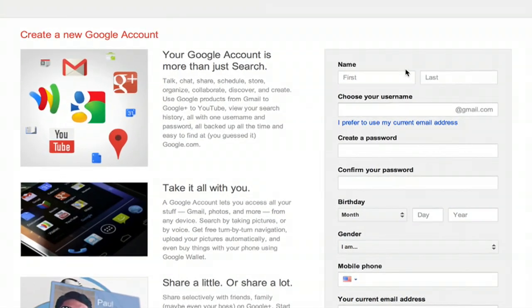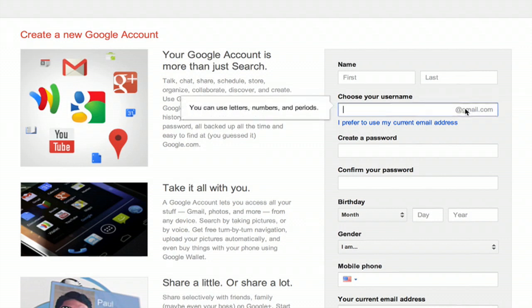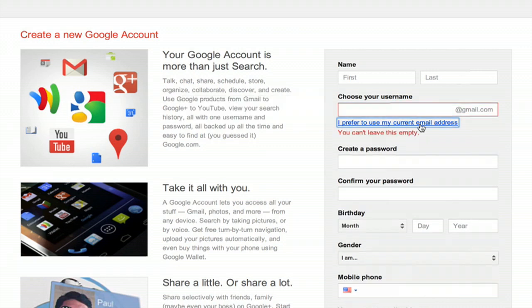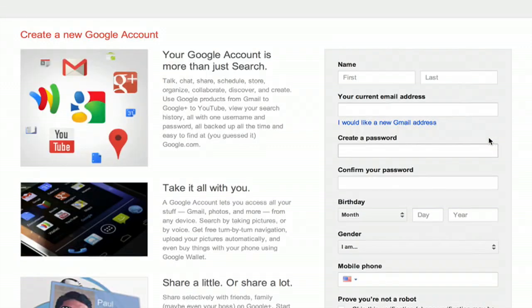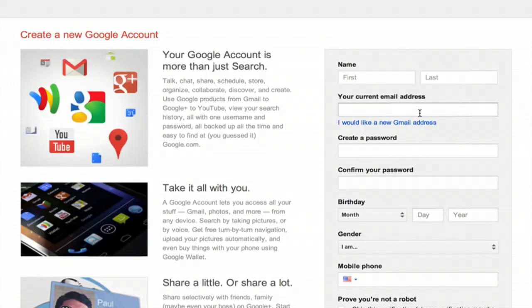You'll have to type in your name — first and last — and choose your username. By default, it wants to give you a gmail.com email address, but if you click 'I prefer to use my current email address,' you can type in whatever you'd like.